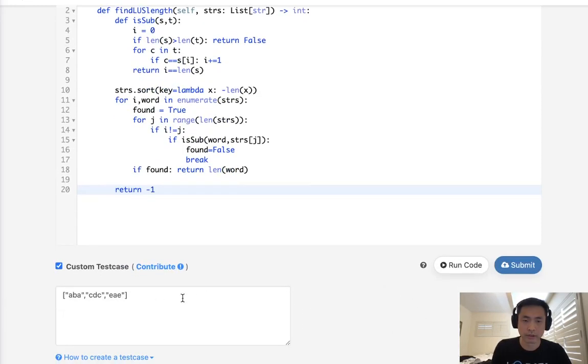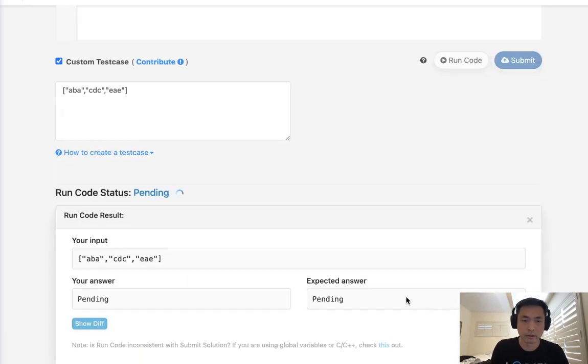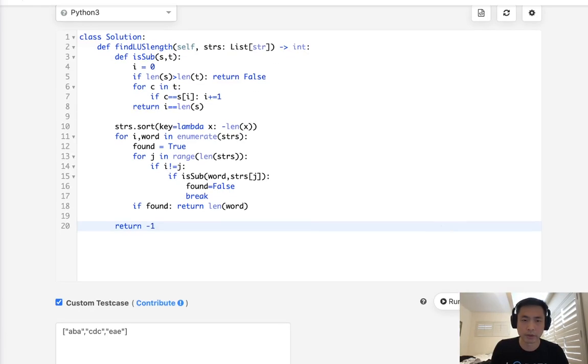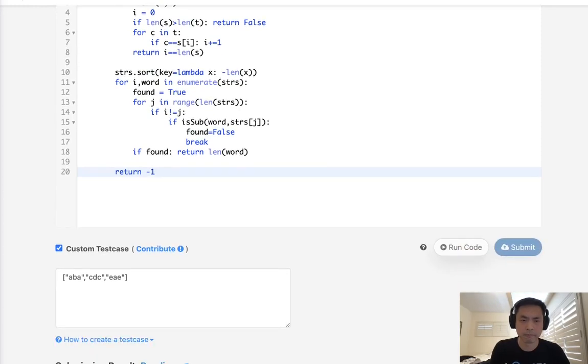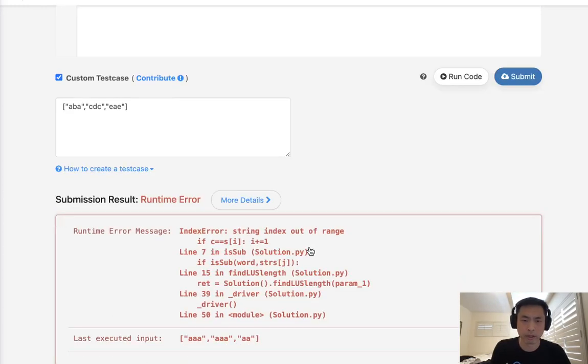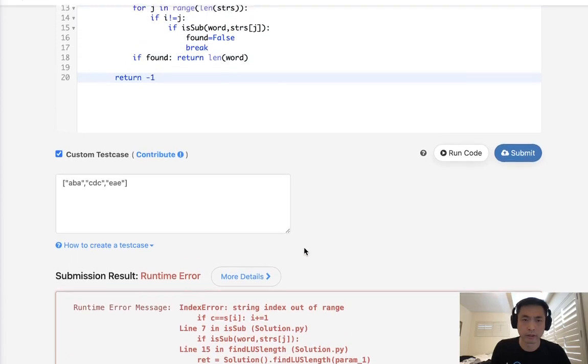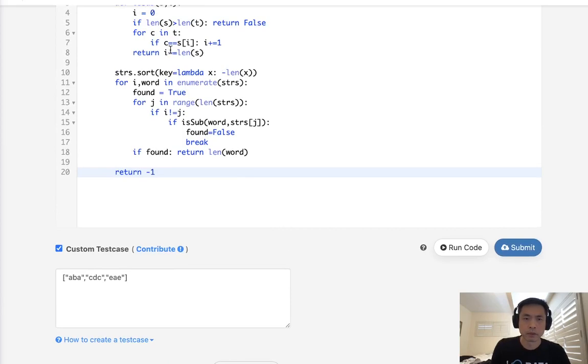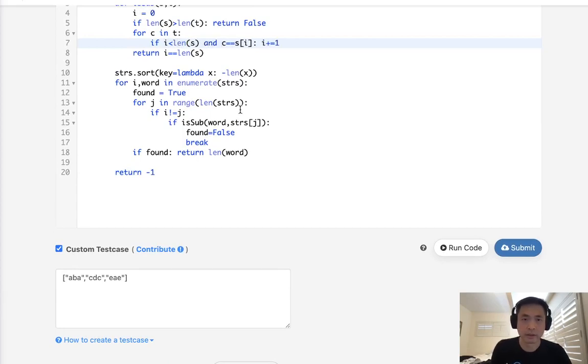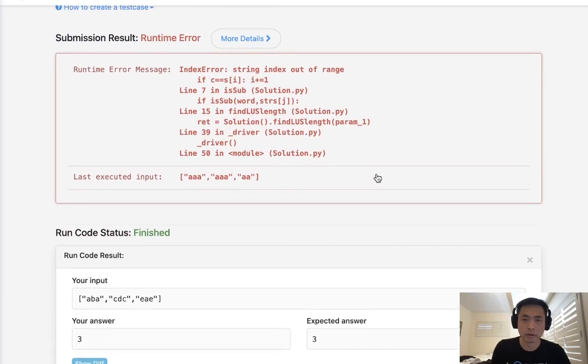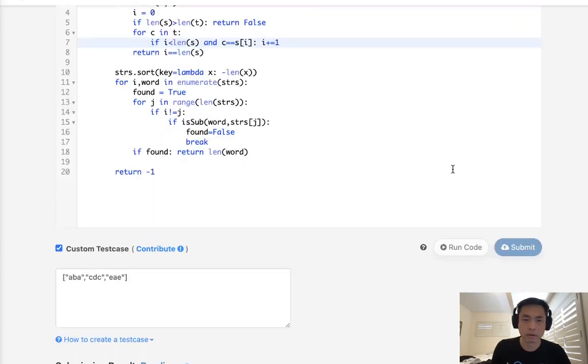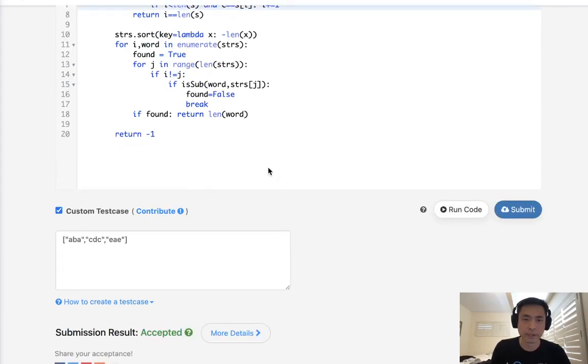Let's make sure this works here. Okay, that returns a three, so submit that. And I guess I needs to be less than the length of S. Let's try that again. All right, there we go, accepted.